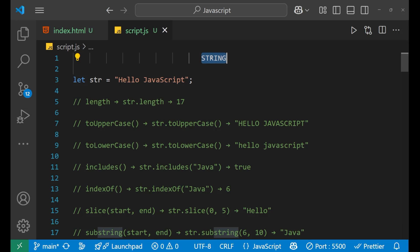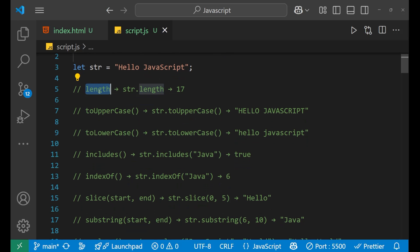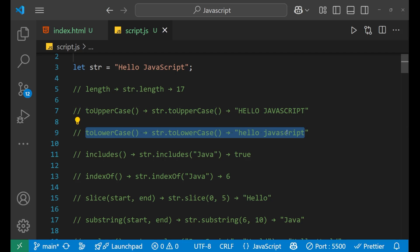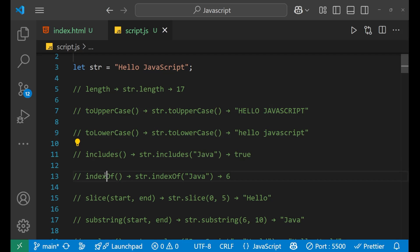Starting from strings — let's say the string is 'Hello JavaScript'. The first method is length, used to get the length: just write str.length. Similarly, toUpperCase converts it to uppercase and toLowerCase converts it to lowercase. includes checks whether a particular text is present or not.